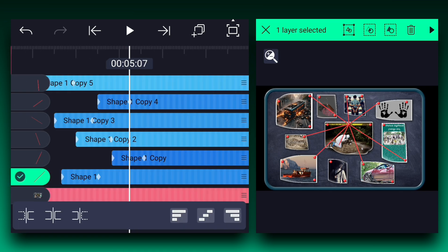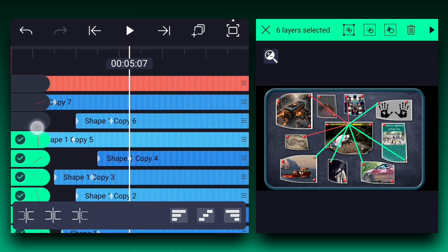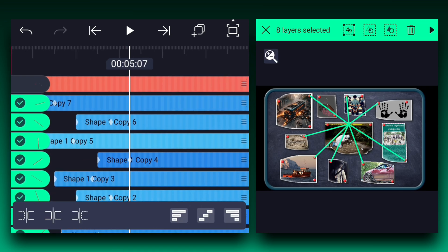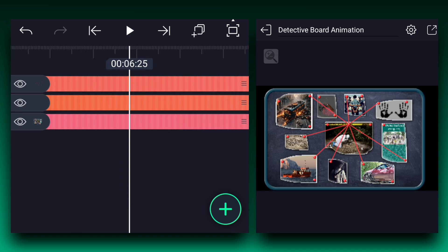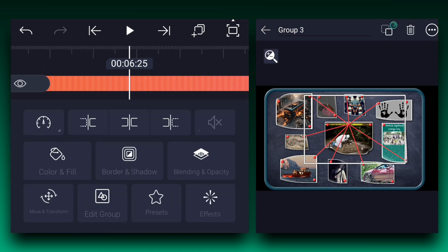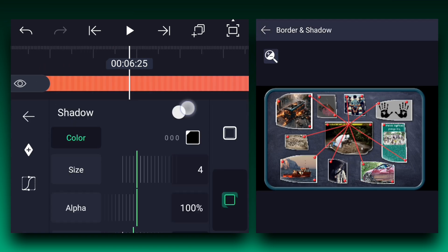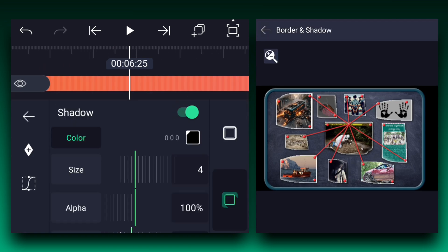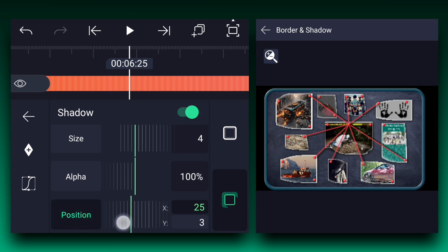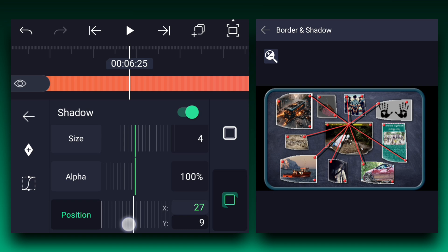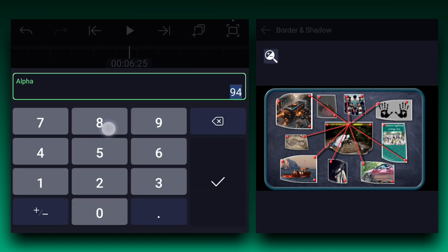Now select all the line layers and group them. Now apply the shadow to the grouped line layers. Adjust the shadow position as shown. Let's decrease the alpha to 80%.